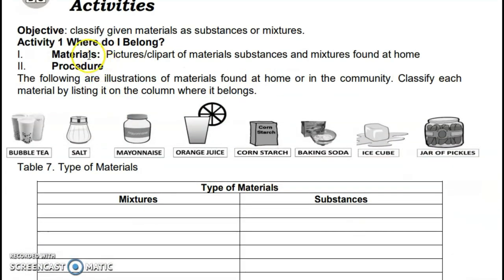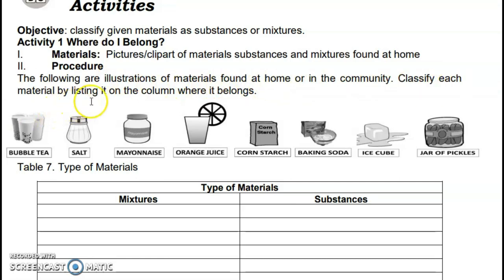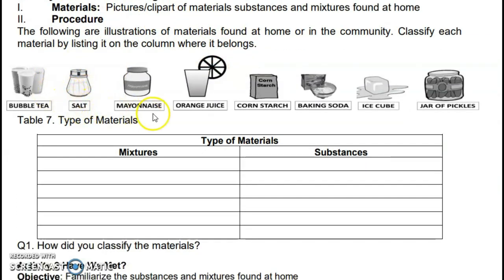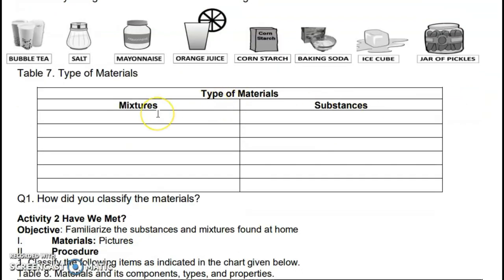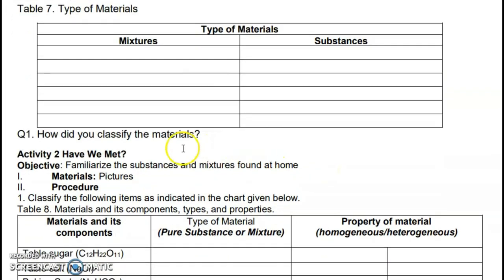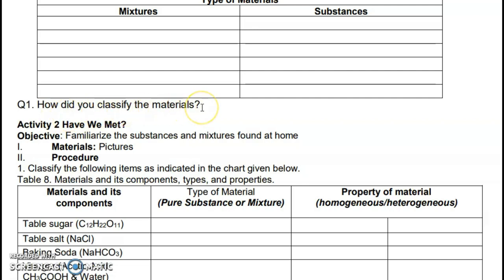Activity 1: Where Do I Belong? Objective: classify given materials as substances or mixtures. Materials: pictures and clip art of materials, substances, and mixtures found at home. The following are illustrations of materials found at home or in the community — classify each material by listing it in the column where it belongs. We have bubble tea, salt, mayonnaise, orange juice, cornstarch, baking soda, ice cube, and jar of pickles. Write whether each is a mixture or a substance. Q1: How did you classify the materials? How did you know it was a mixture? How did you know it was a substance?